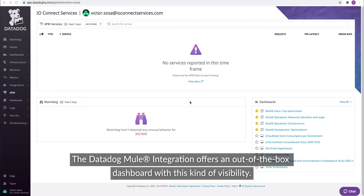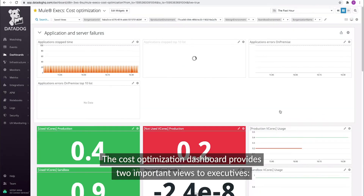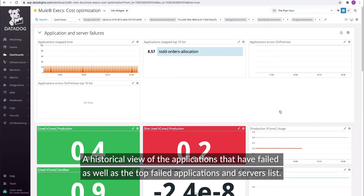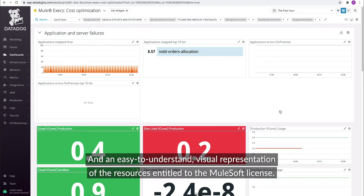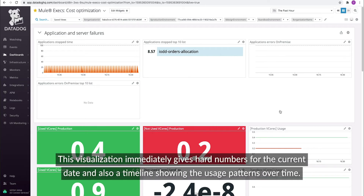The Datadog Mule integration offers an out-of-the-box dashboard with this kind of visibility. The cost optimization dashboard provides two important views to executives: a historical view of applications that have failed, as well as the top failed applications and service list. This helps to understand the historical downtime and measures how this impacts the business. And an easy-to-understand visual representation of the resources entitled to the MuleSoft license.